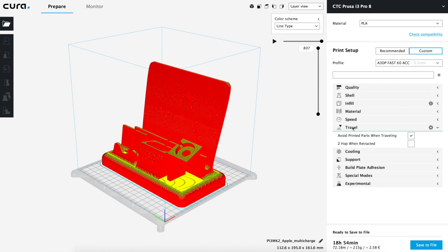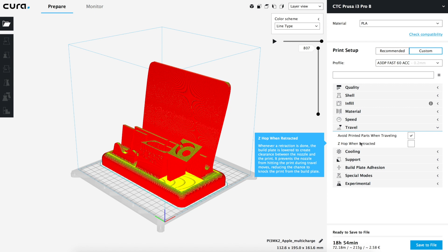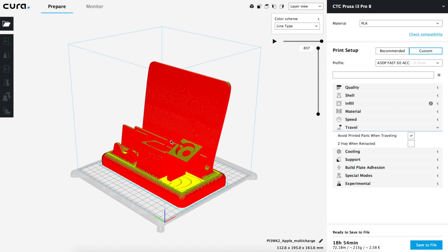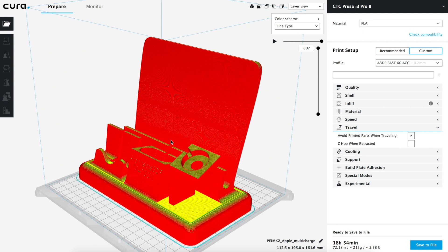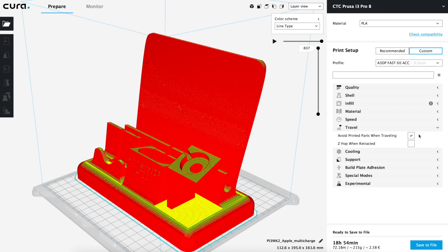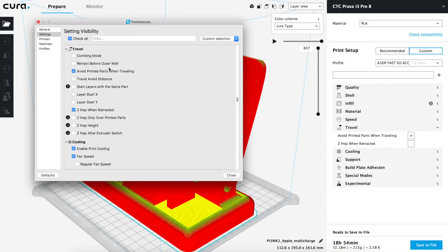Once done we will open the travel tab and we'll see that by default we only have two options activated: avoid printed parts when traveling, and Z-hop when retracted. We will analyze them later, but first we are going to click on the settings wheel and analyze all the possible options we can show in the travel tab of the Cura custom settings menu.